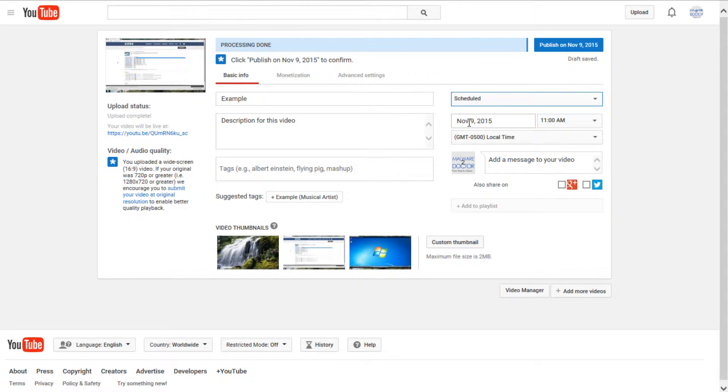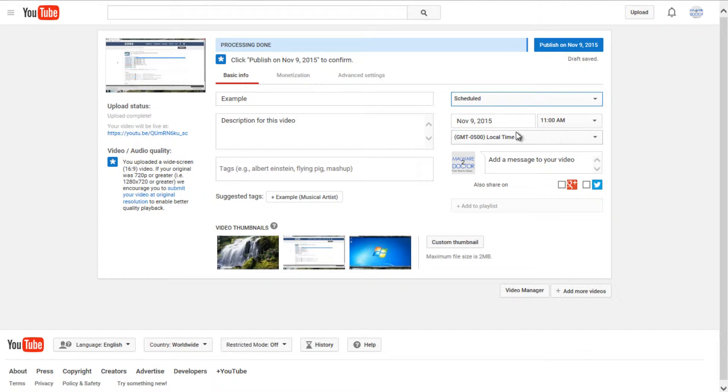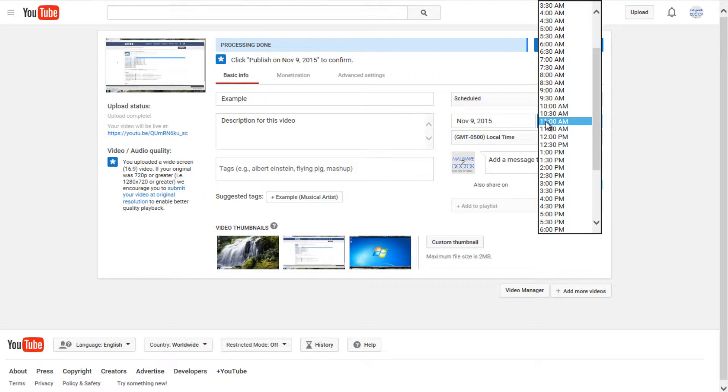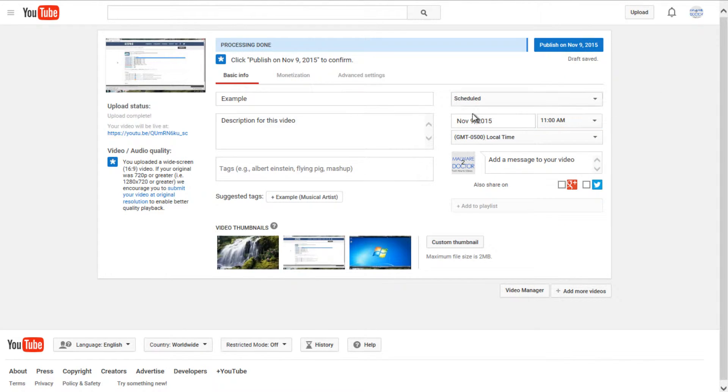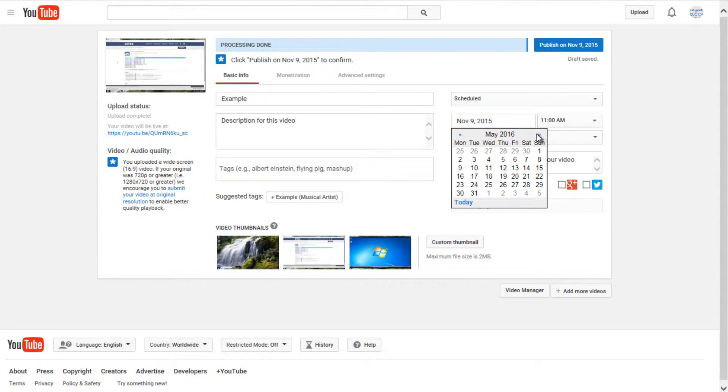And scheduled will mean you can schedule a specific date and time you want the video to be released. And I found this tool to be very helpful if you want to release videos on a specific time schedule. So I could set this video to be released at any time between now and probably 20 years from now, if not longer.